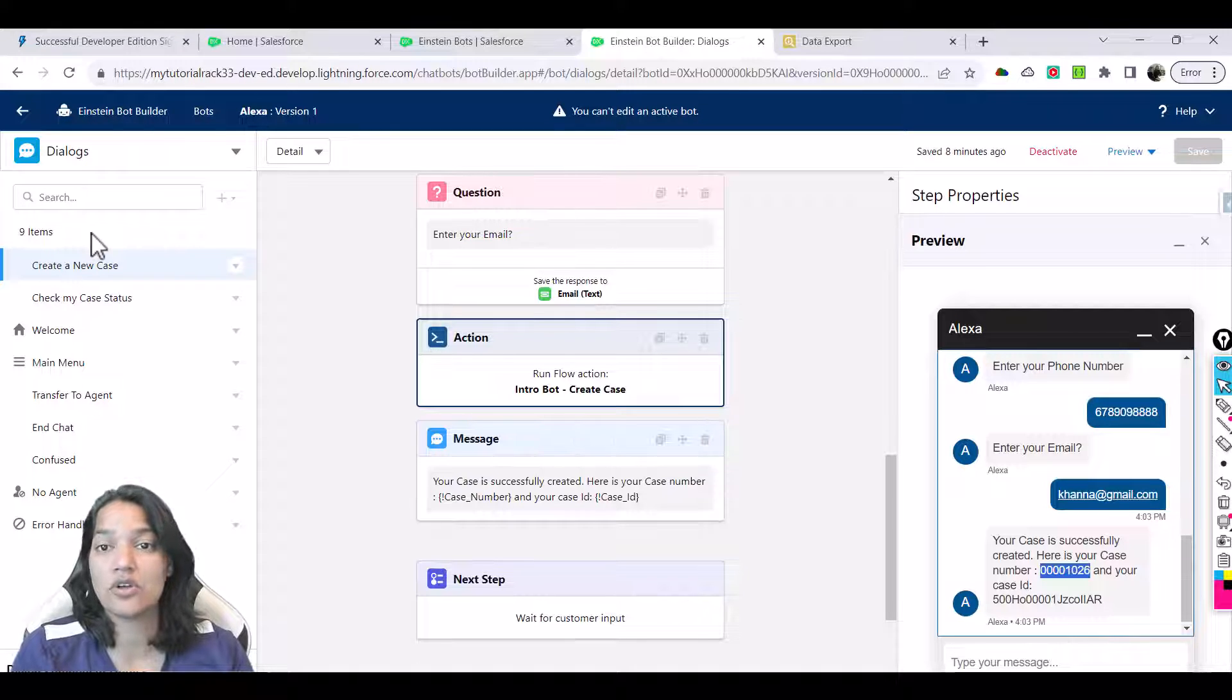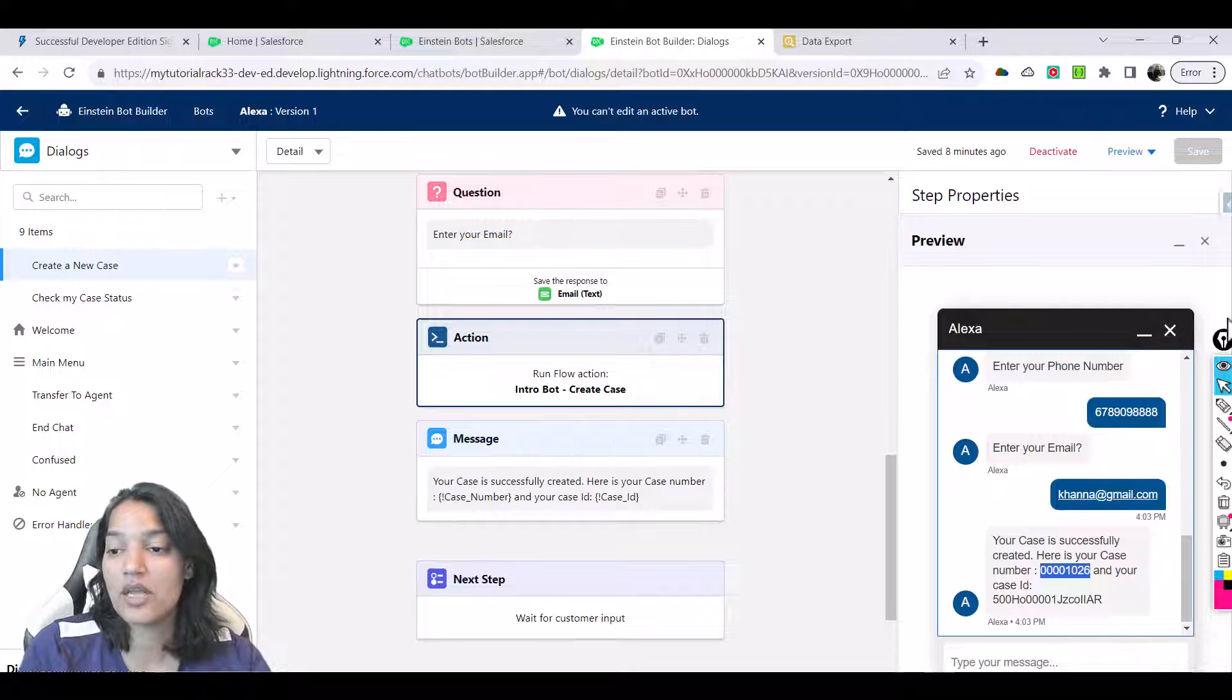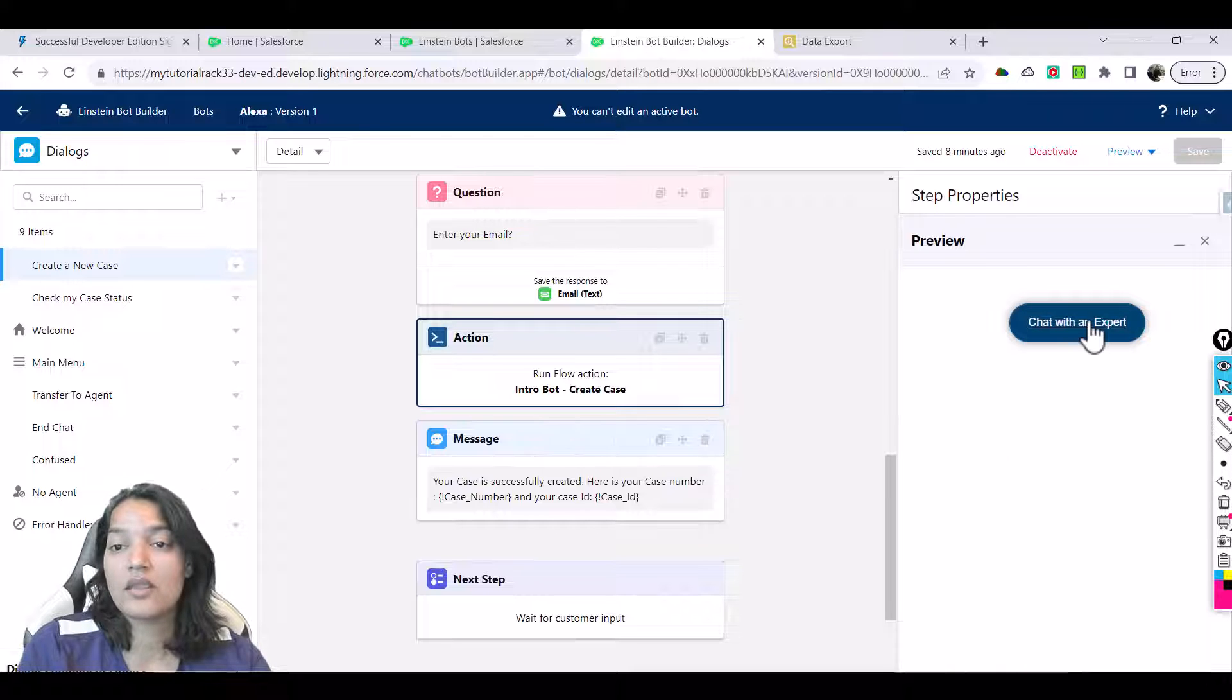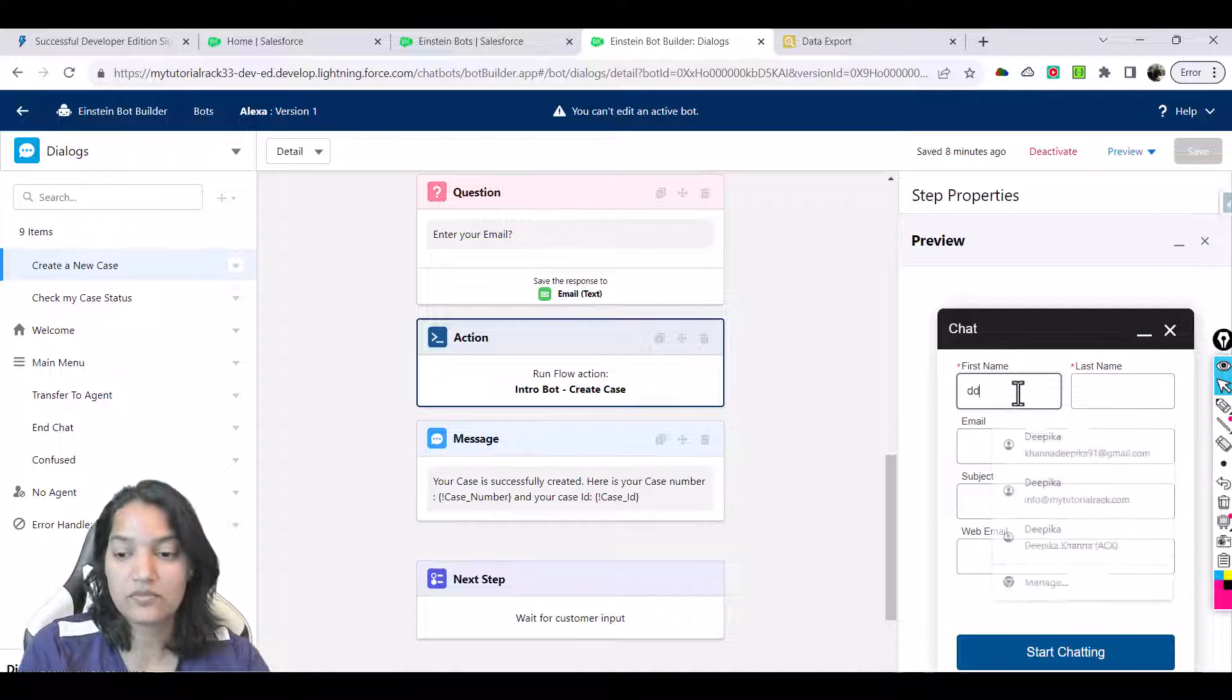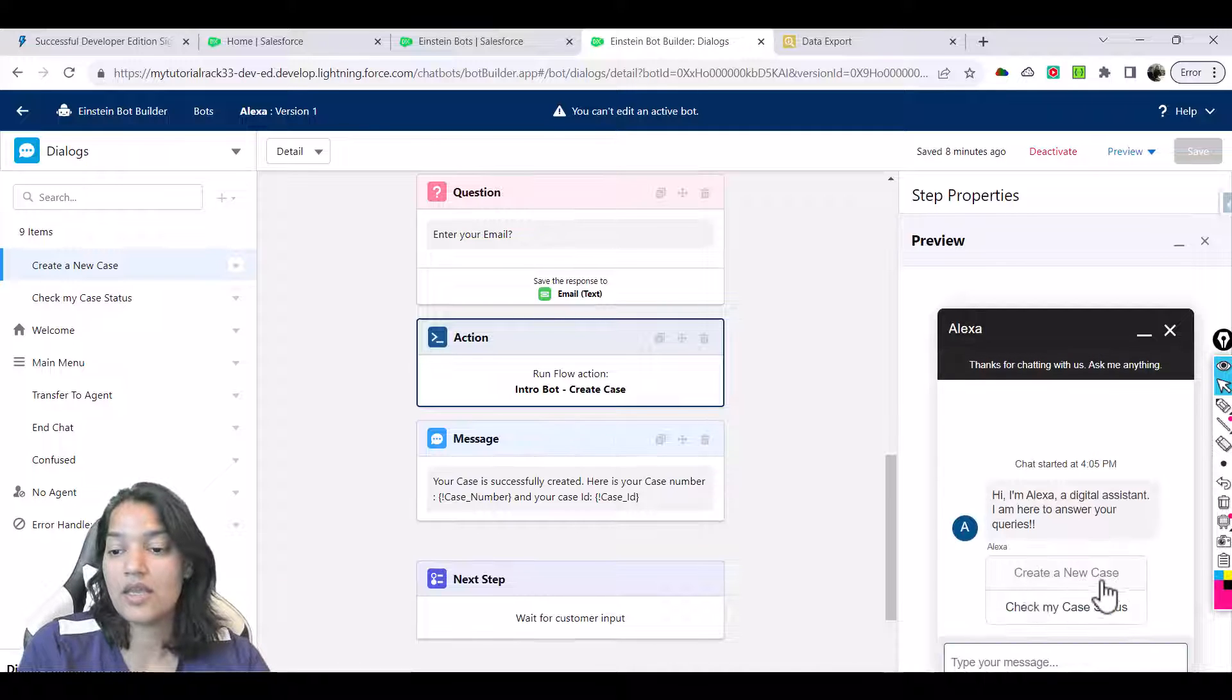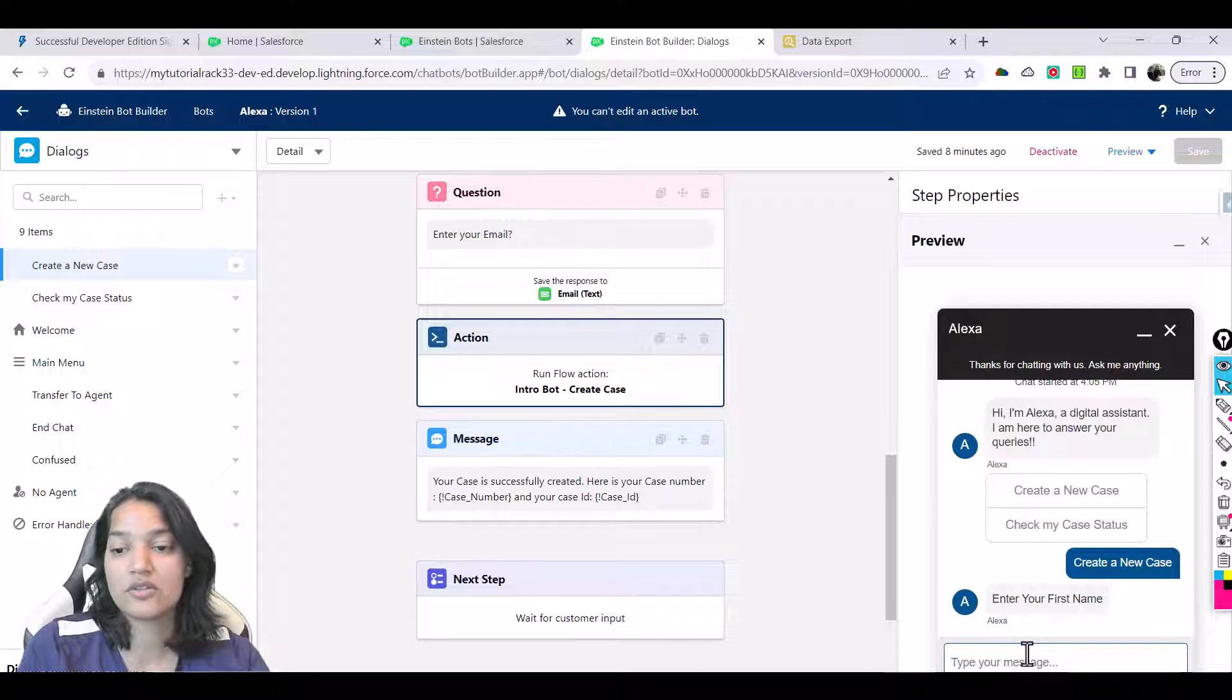Now if you want to do another one, we're going to go ahead and end this chat and confirm. Let's create another case. Chat with an expert, start chatting, and then we have create a new case. It's going to ask you the same similar questions.